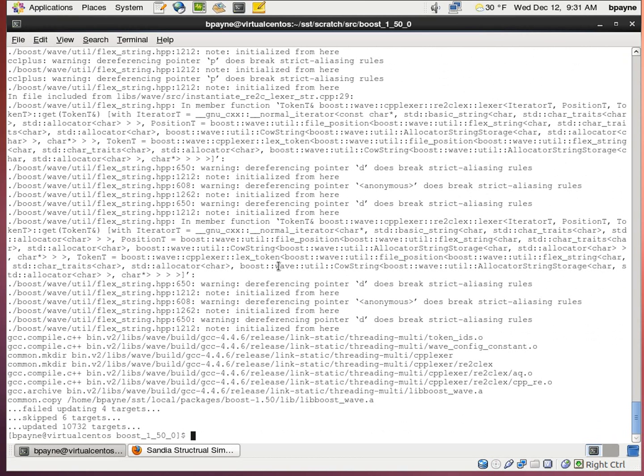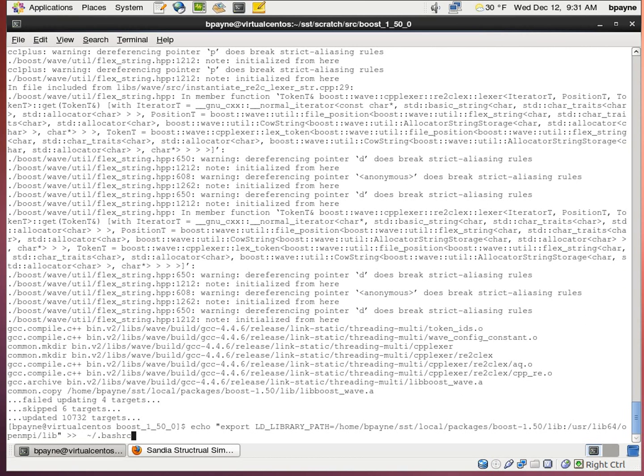We're going to add a variable called LDLibraryPath to the bash RC file. And this will allow SST to know where boost lives.